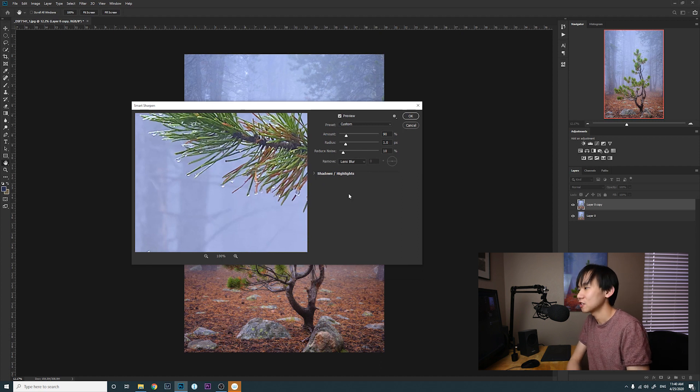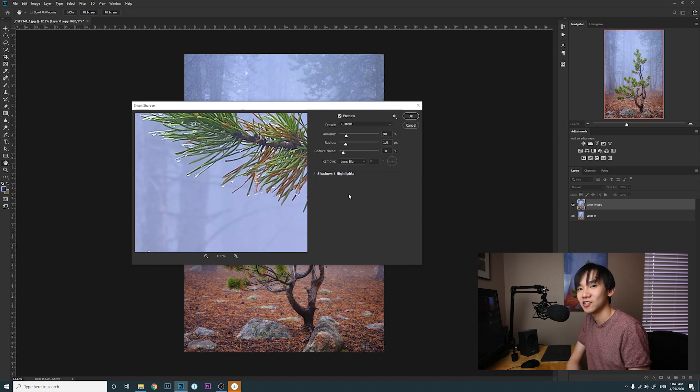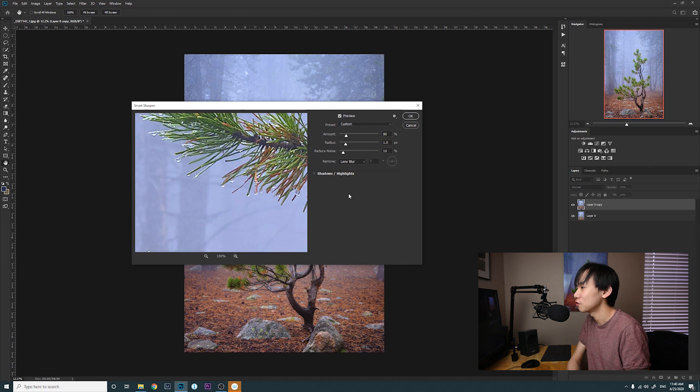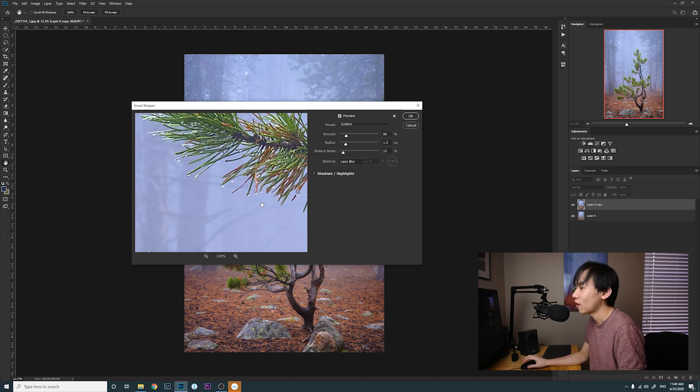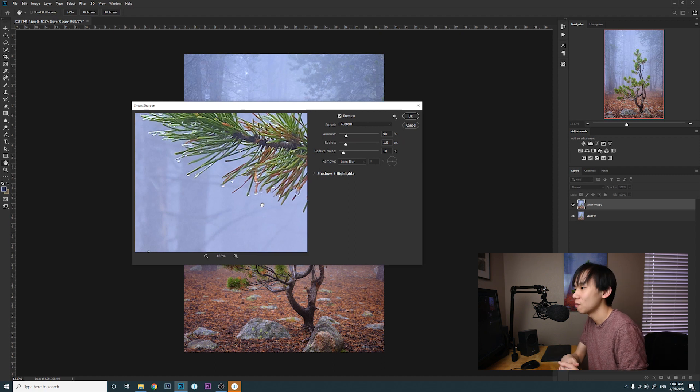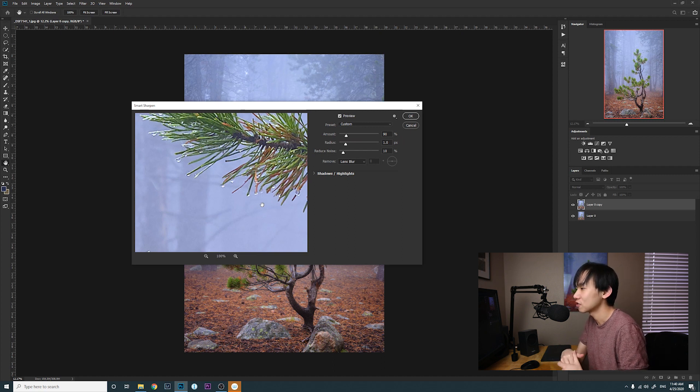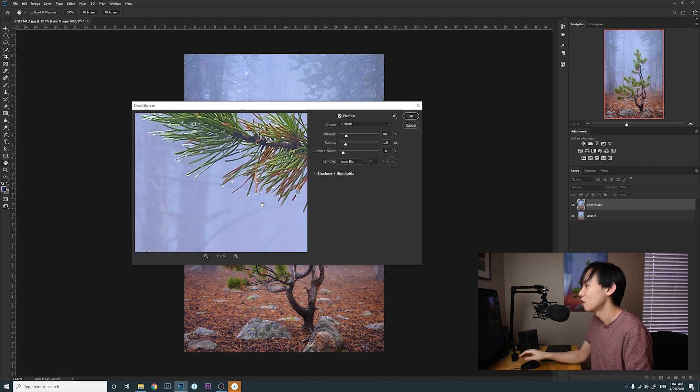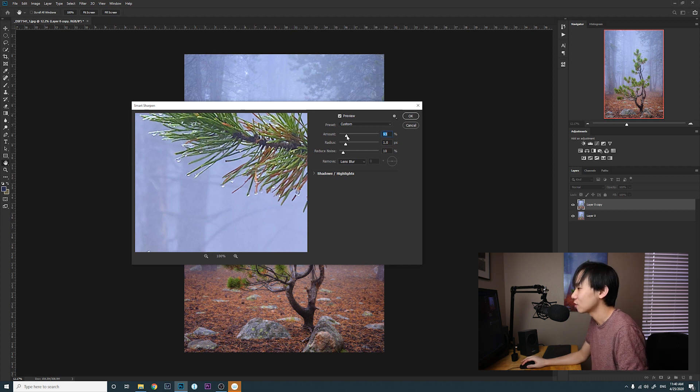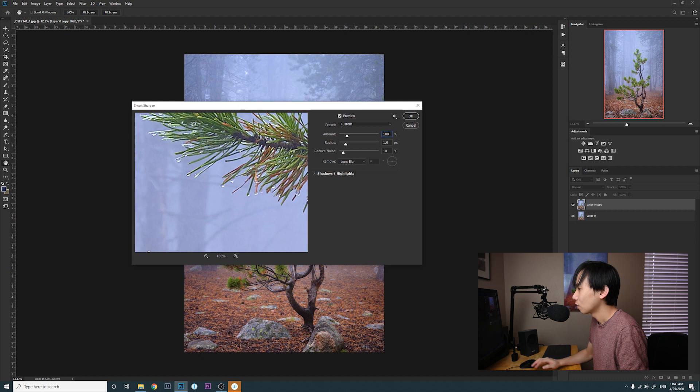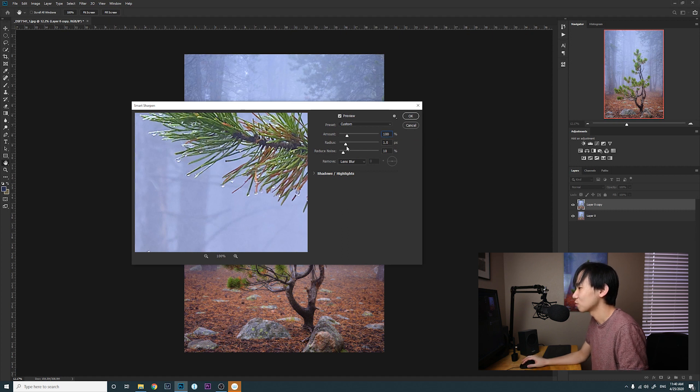For example, if I want to print smaller than 16 by 24, I usually use the amount somewhere around 70 to 90 percent. If I want to print bigger than 20 by 30, then I usually use amount somewhere around 120 and 150. So I think in this case I'm going to use maybe 100 percent, radius is one pixel, and then 10 percent noise reduction.